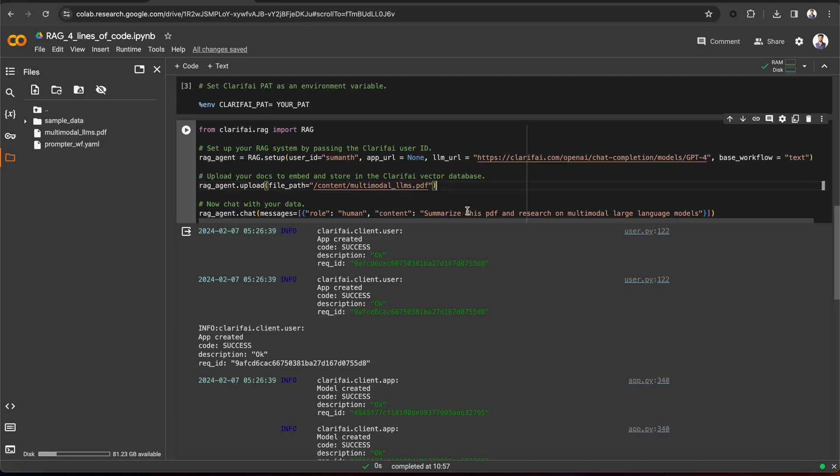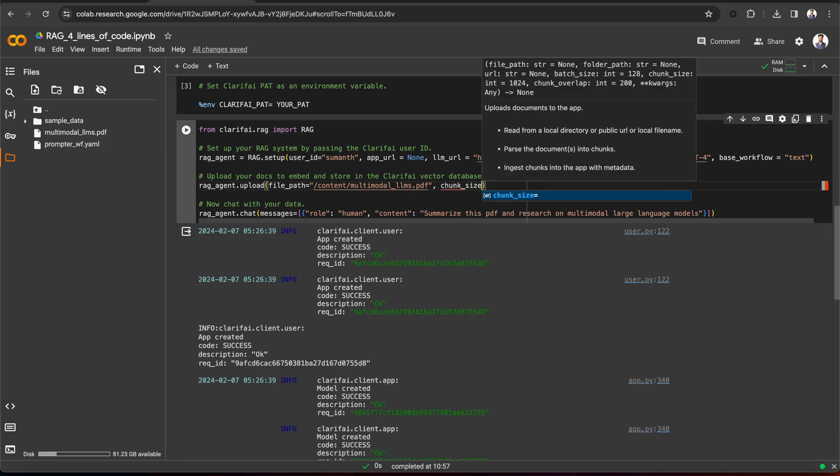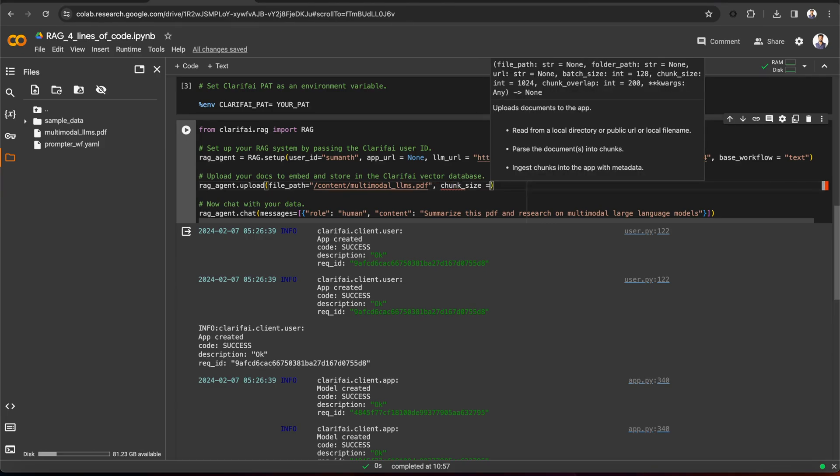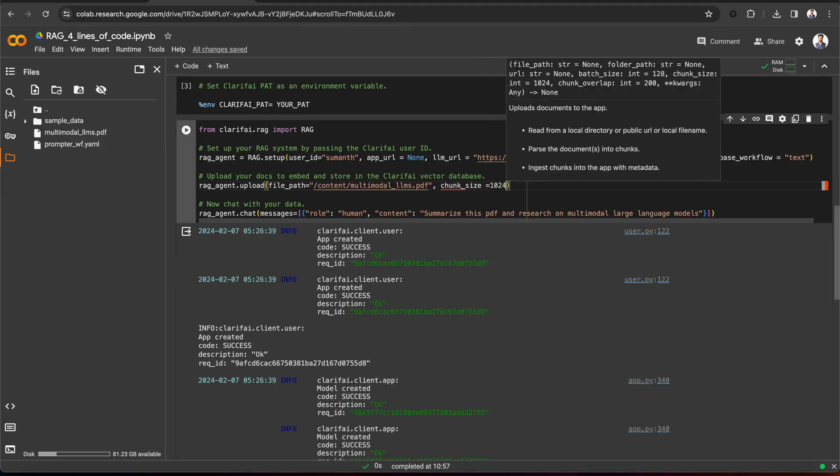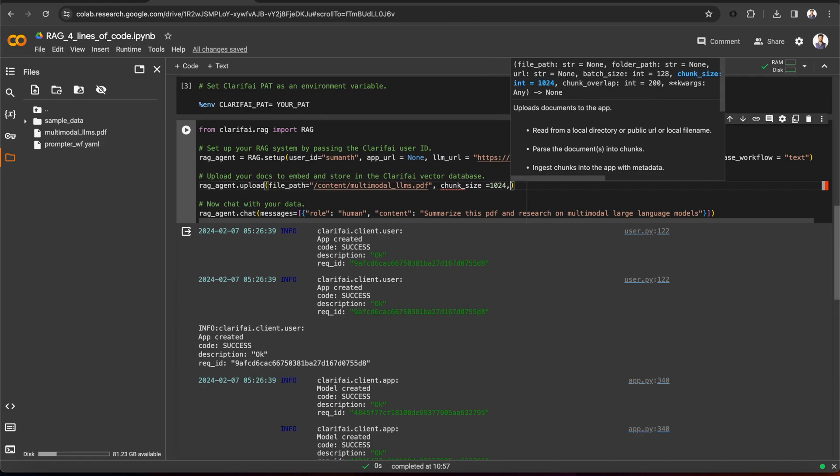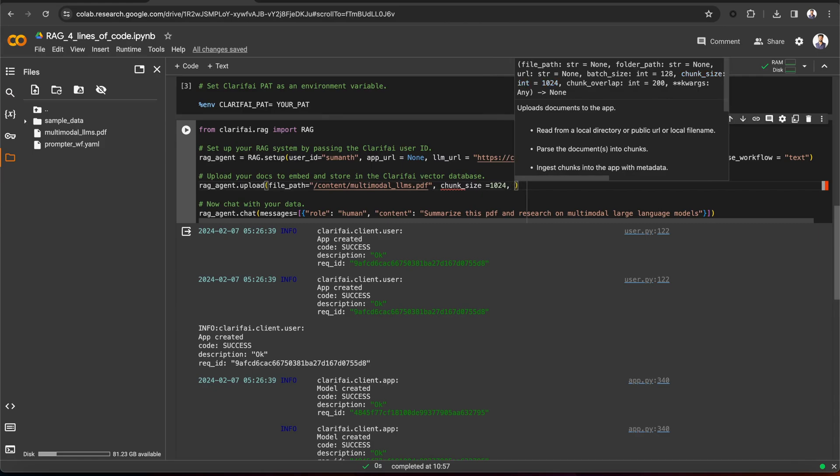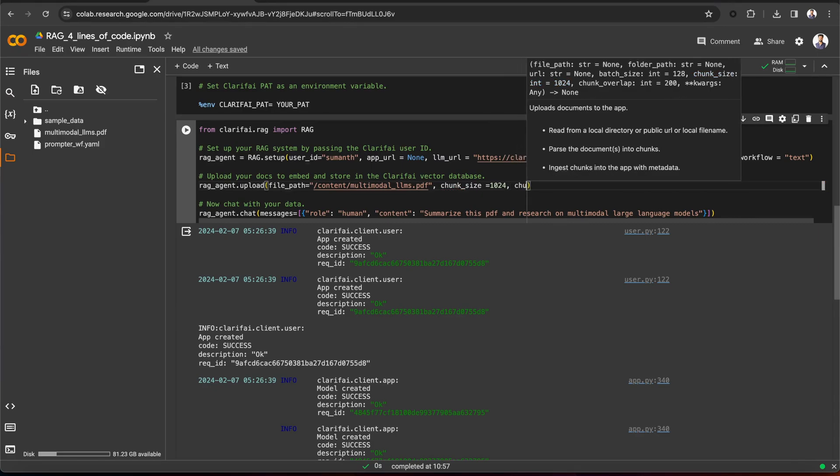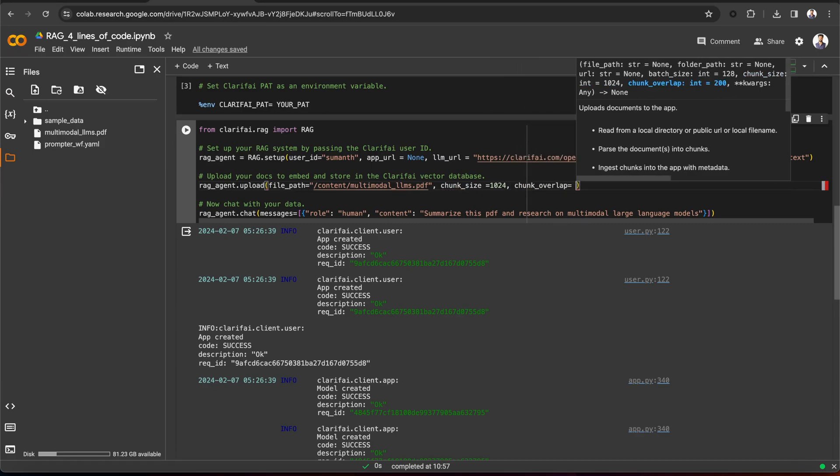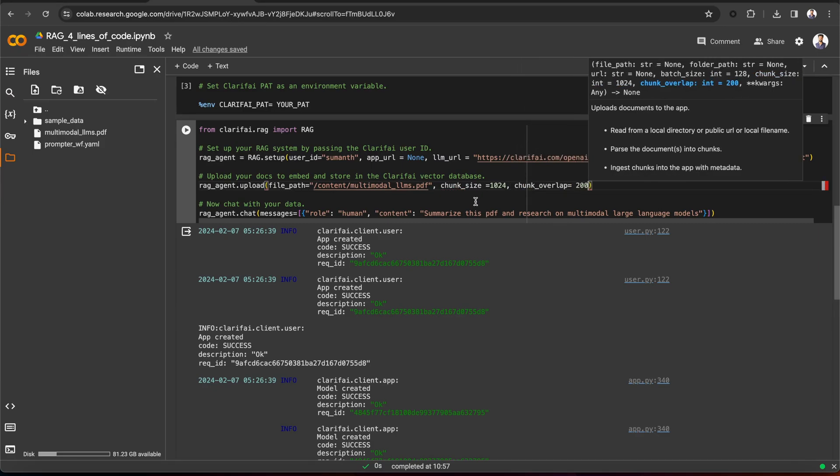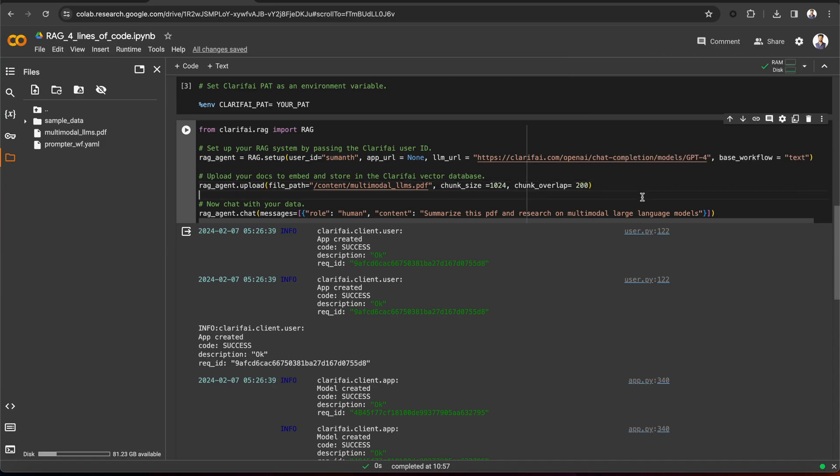Once you upload the document, it will load and parse the document into chunks based on the chunk underscore size and chunk underscore overlap parameters. By default, the chunk size is set to 1024 and the chunk overlap to 200. However, you can adjust these parameters. Once the document is parsed into chunks, it will ingest the chunks into the Clarify app.